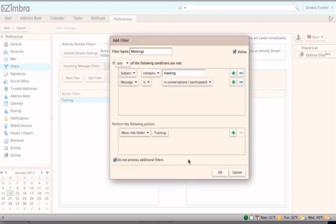Make sure the check stays in the box next to Do Not Process Additional Filters. This will keep the message from being filtered by any other filter set.